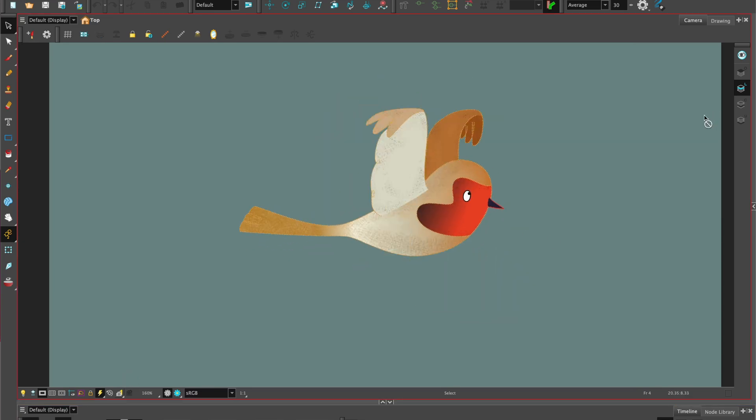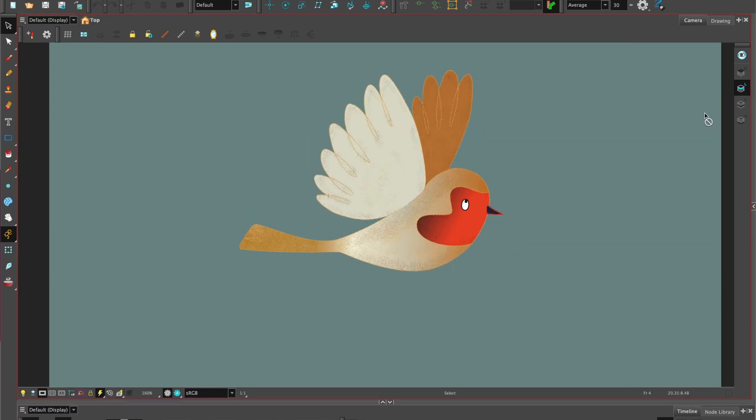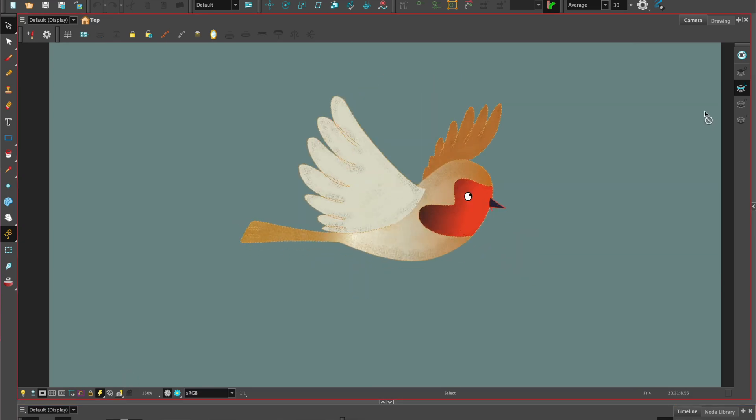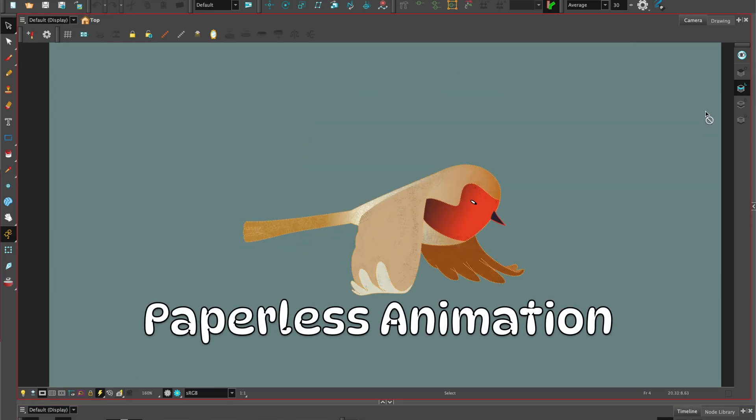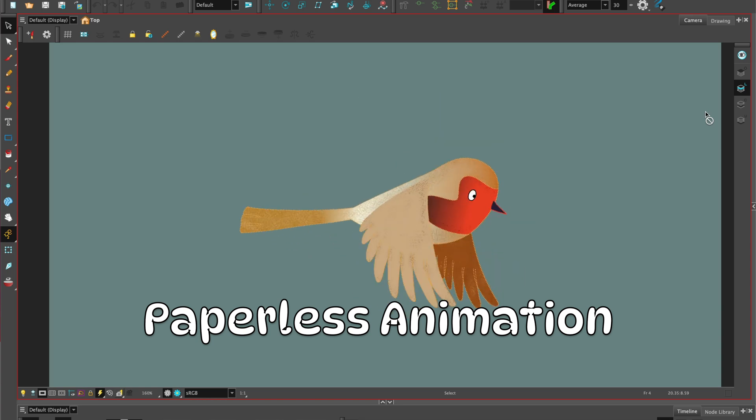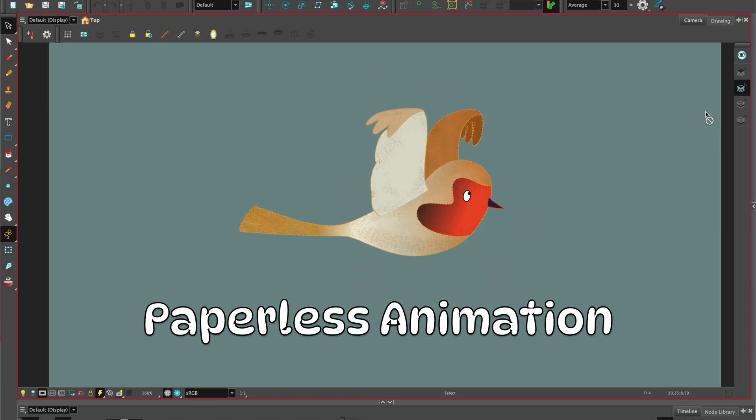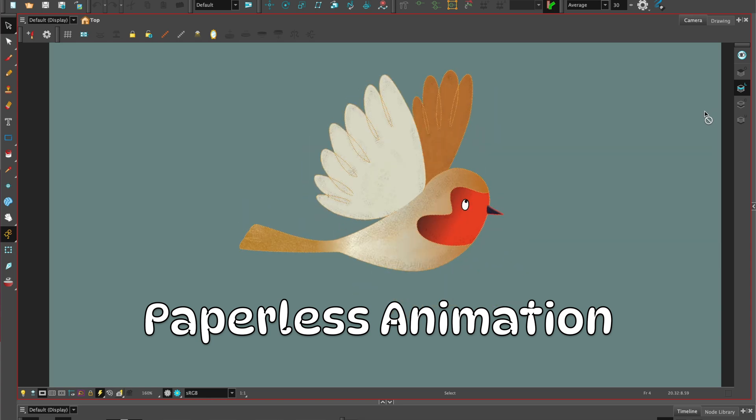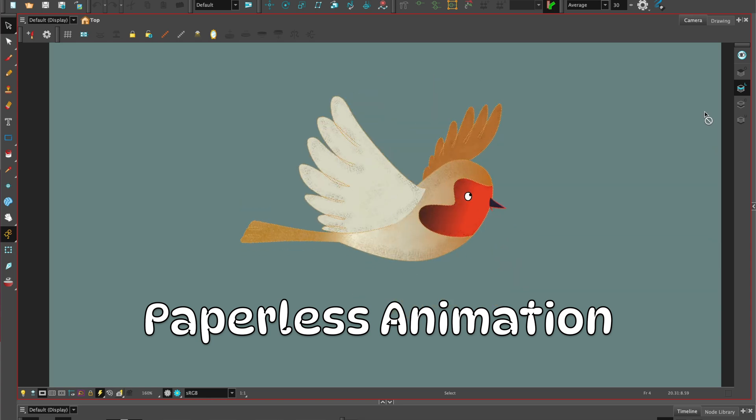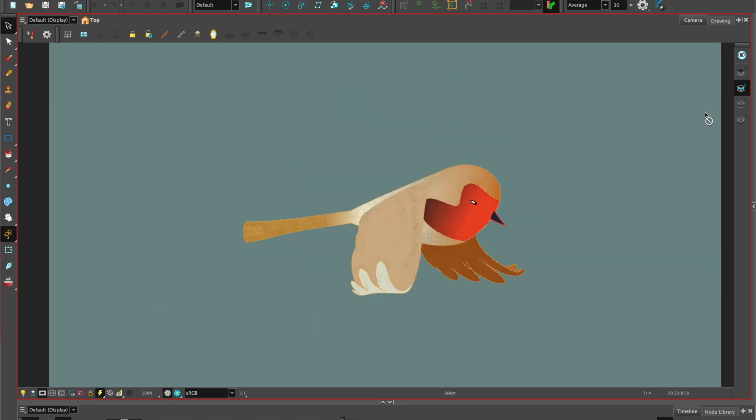Hi welcome to Harmony with Su Lin. In this tutorial I'll be showing you paperless animation. This is the same as traditional drawn animation or frame-by-frame animation.